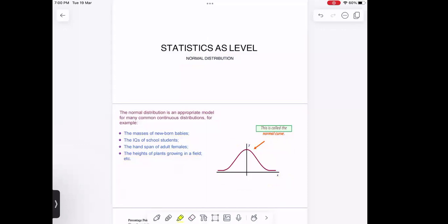Hello. Today's class is looking at normal distribution. In this aspect of normal distribution, we are going to study how to use the normal distribution curve, how to find the value, how to find the variance, and using normal distribution to also solve for probability.